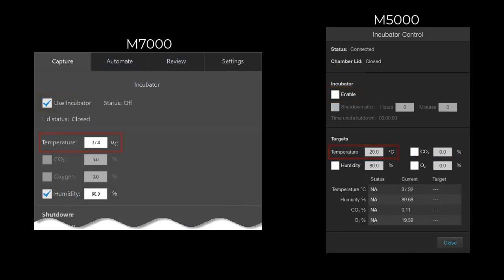Select and define CO2, oxygen, and or humidity percentages if applicable.